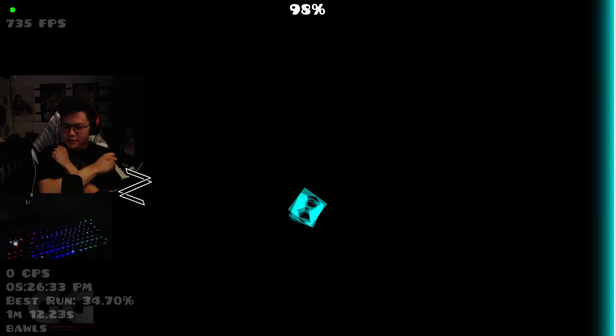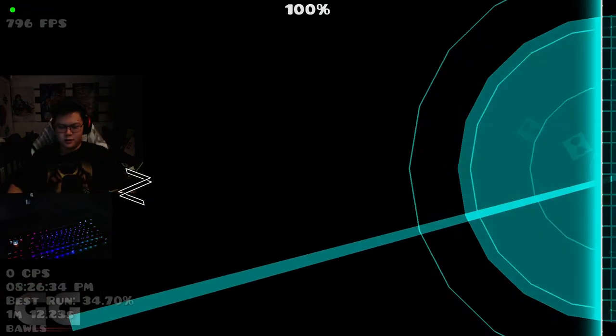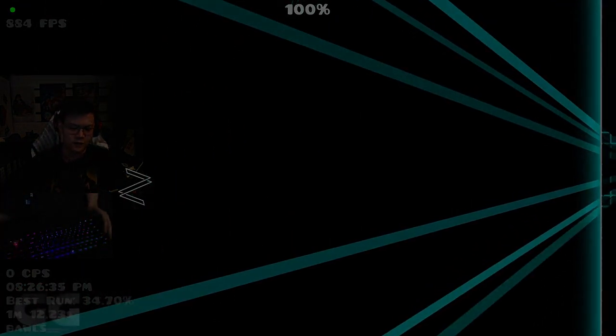Let's go, I beat it! Let's go, I beat it! Thank fuck that's over. Holy shit.